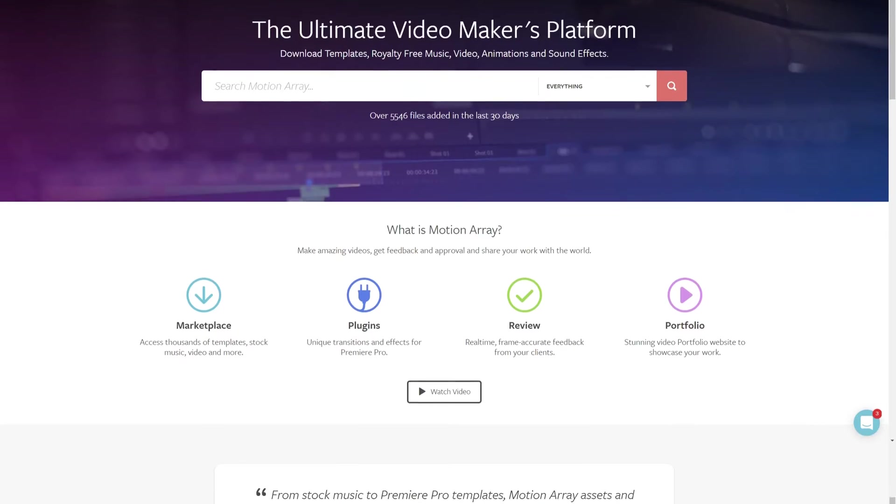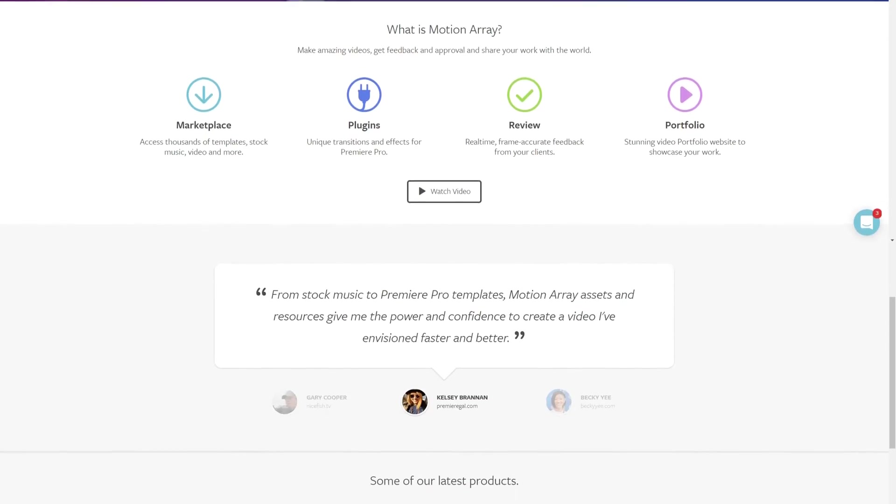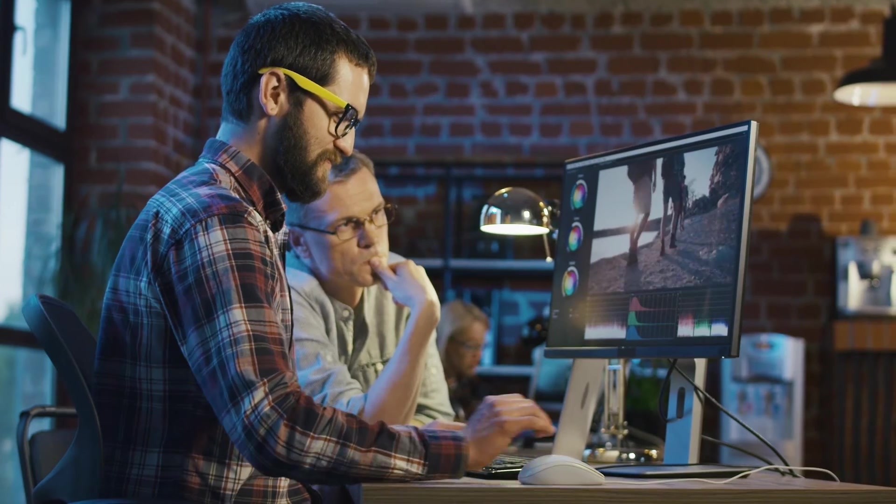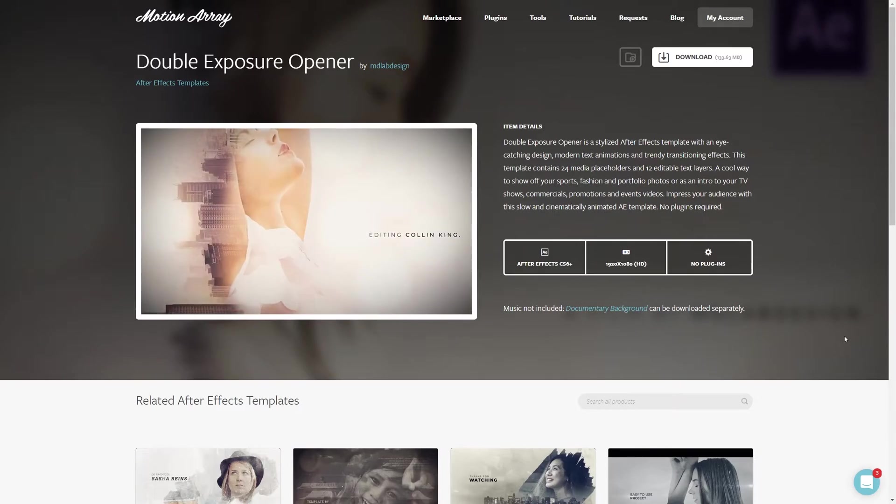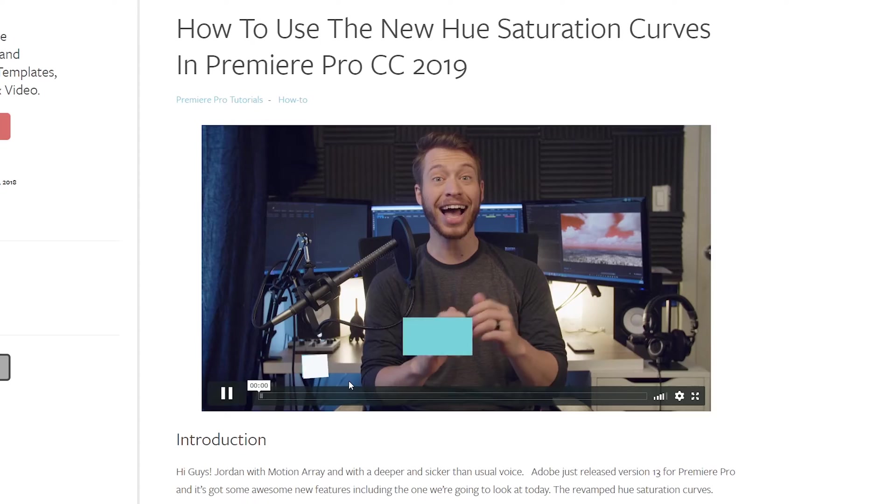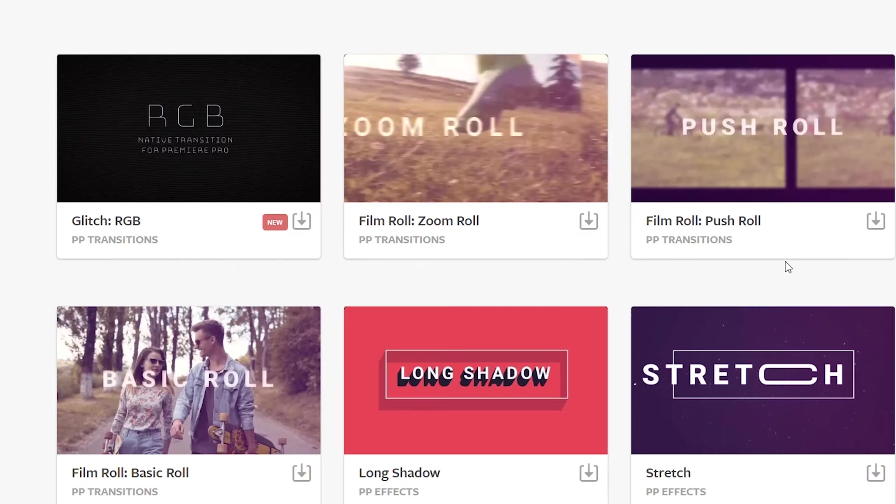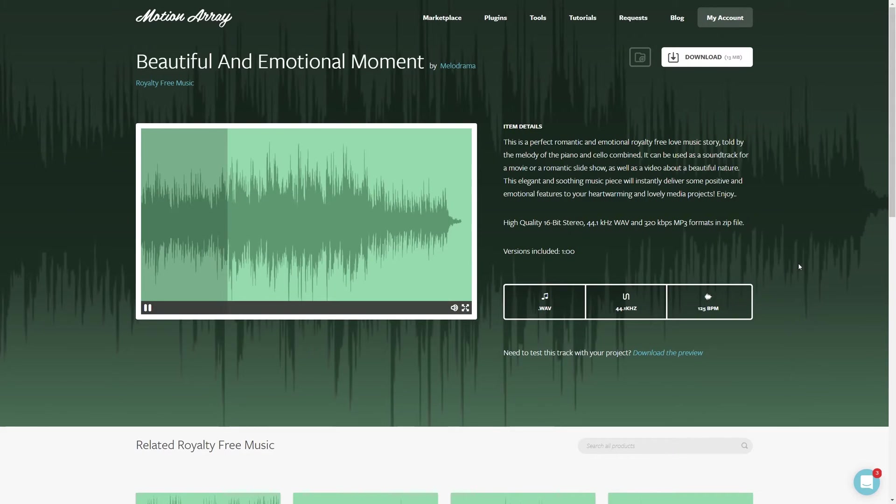And hey, if you're not familiar with us, we're all about helping you, the video creator, with templates, footage, tutorials, plugins, audio, and more.